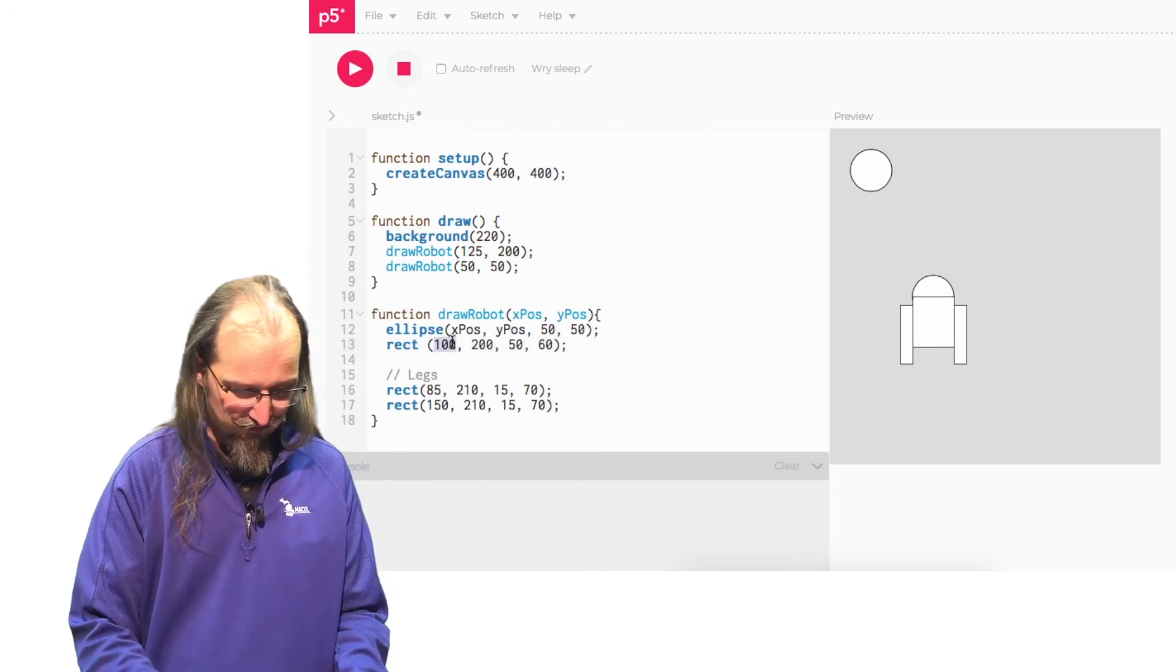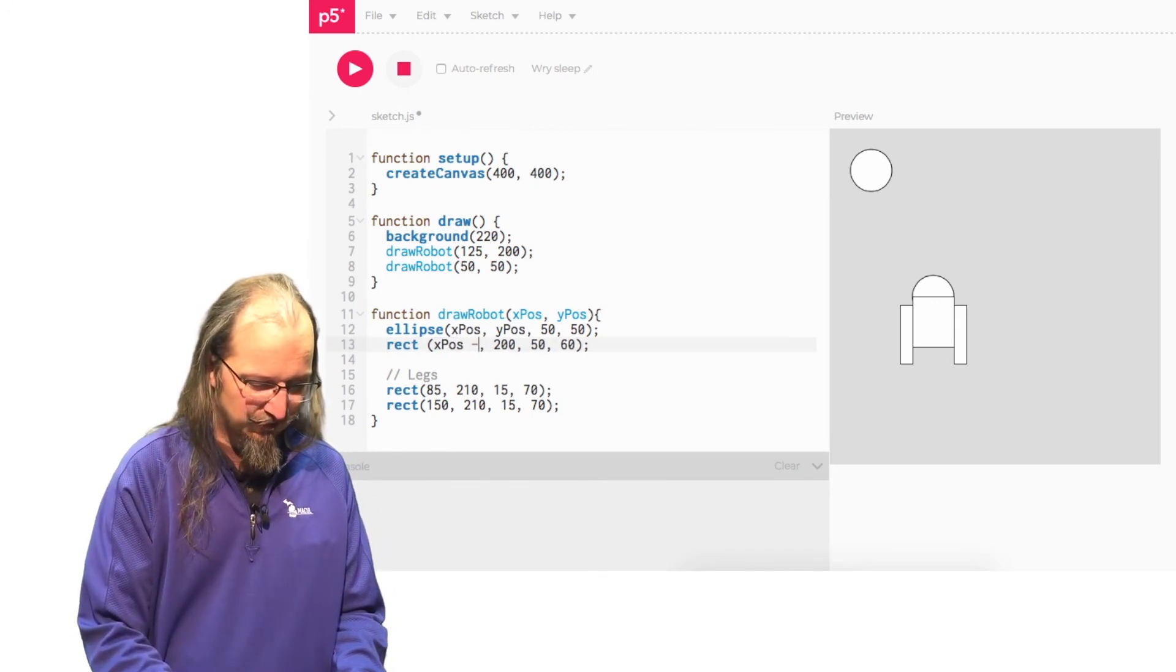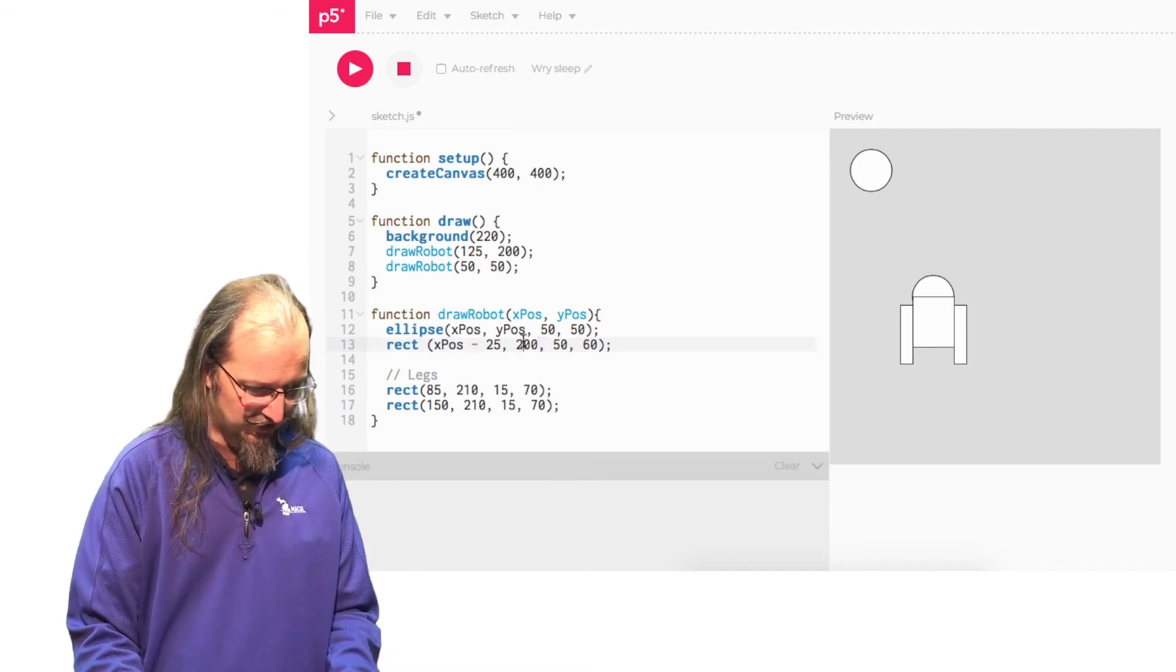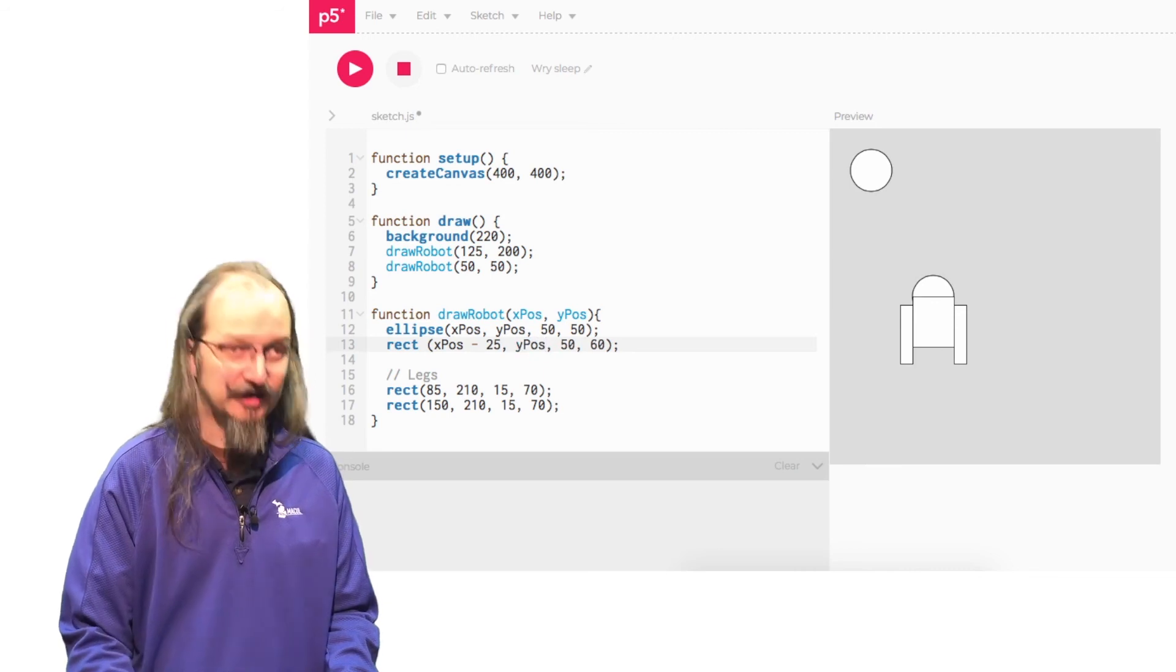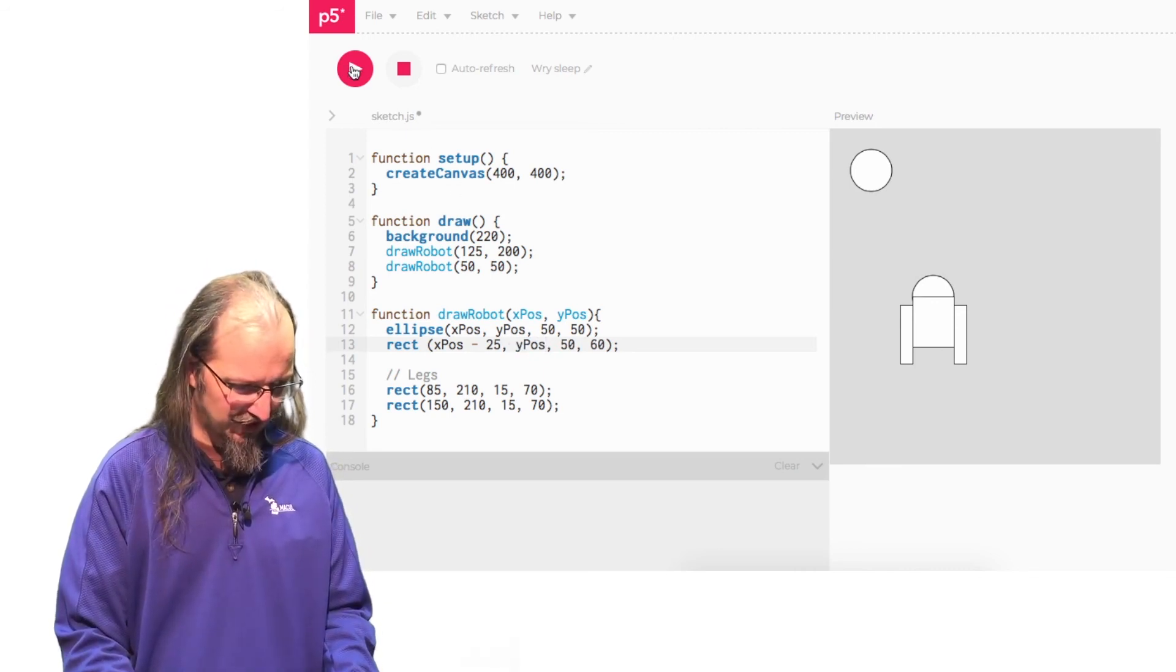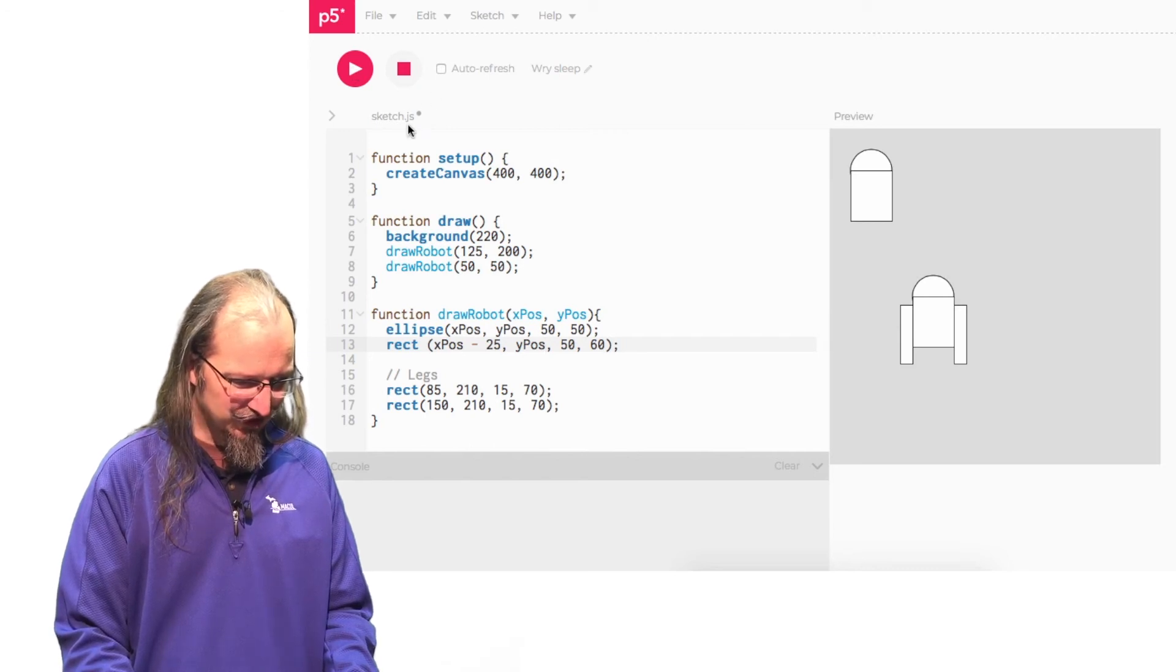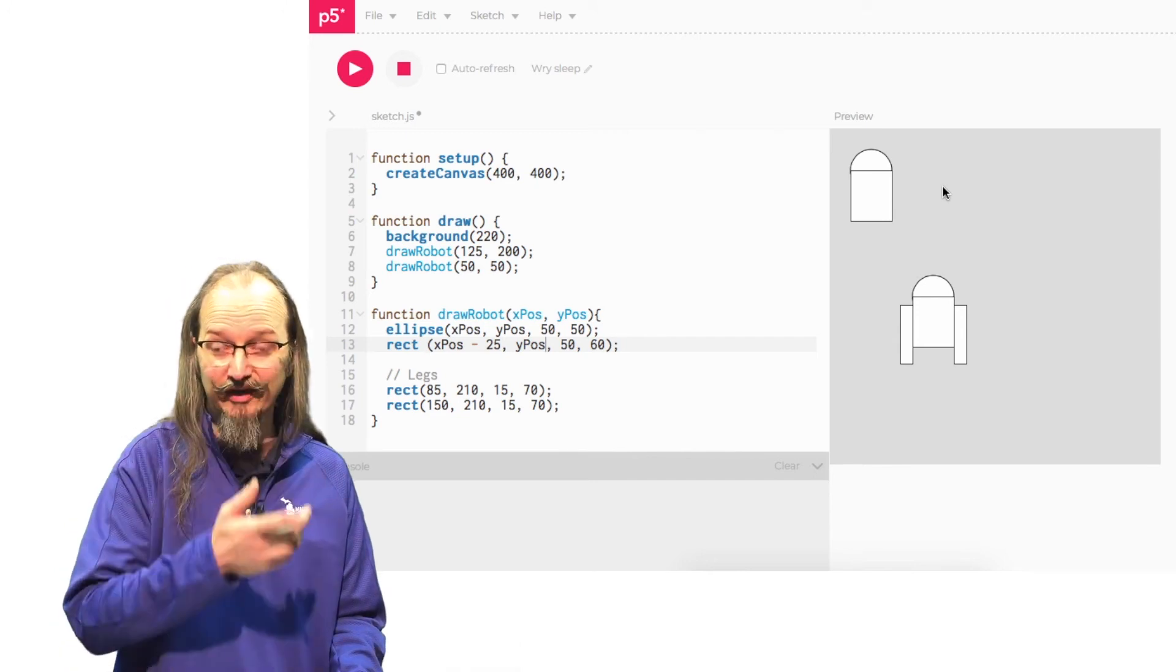So over here, we go X pos minus 25. And then here, the Y coordinate of the body rectangle is Y pos. All right. So let's see what happens when we run that. Hey, look at that. Now we have our new position for our body. Now we just got to figure out the same thing for our legs.